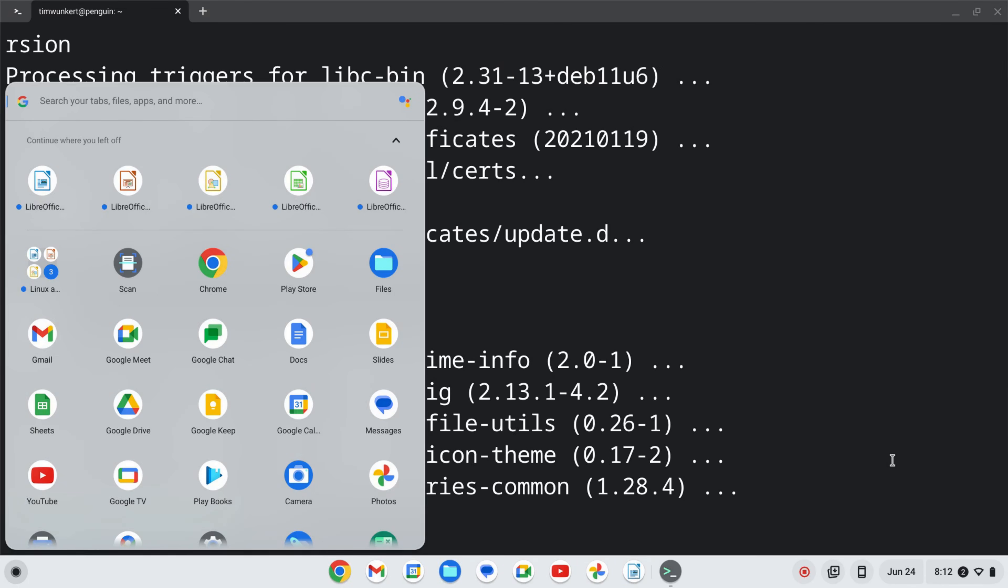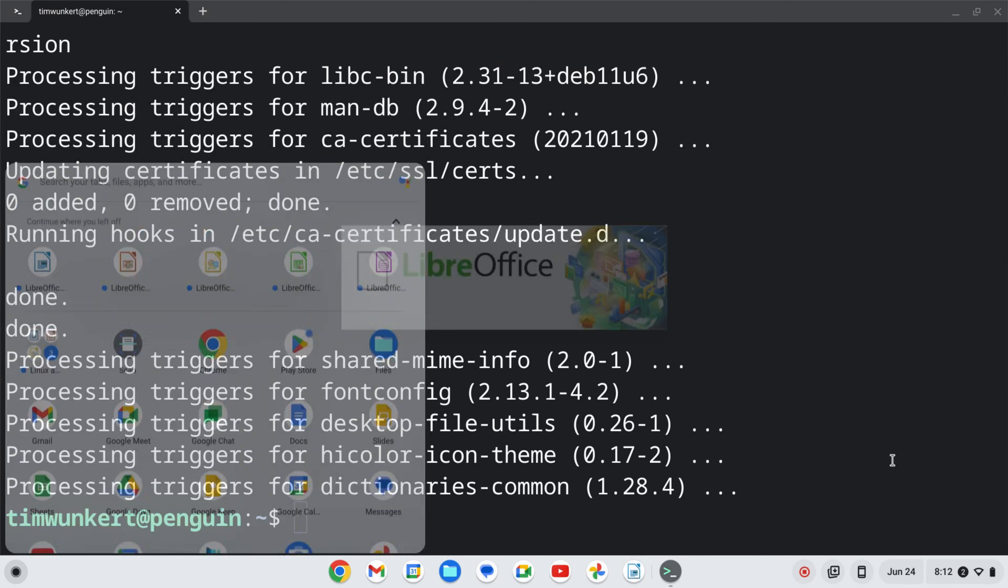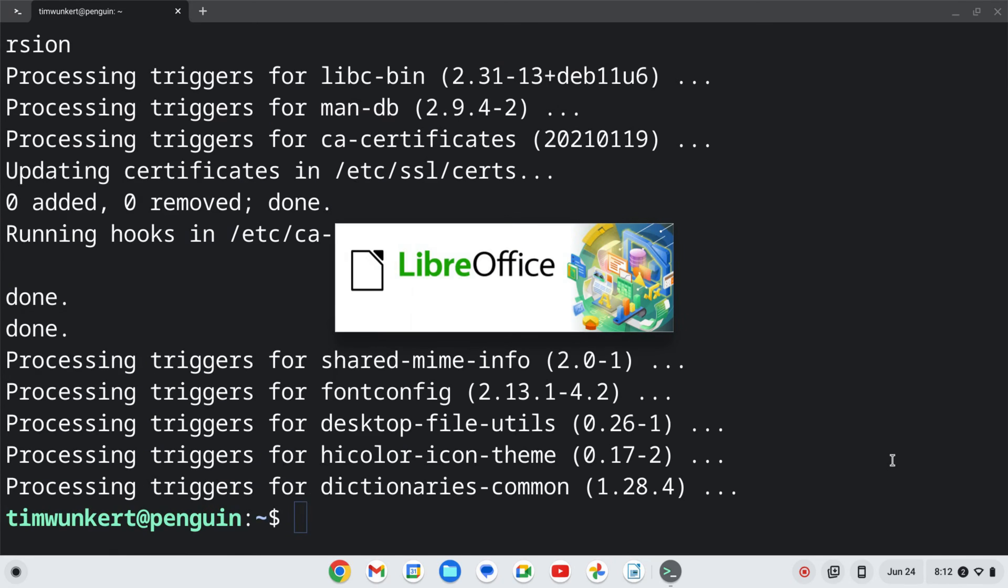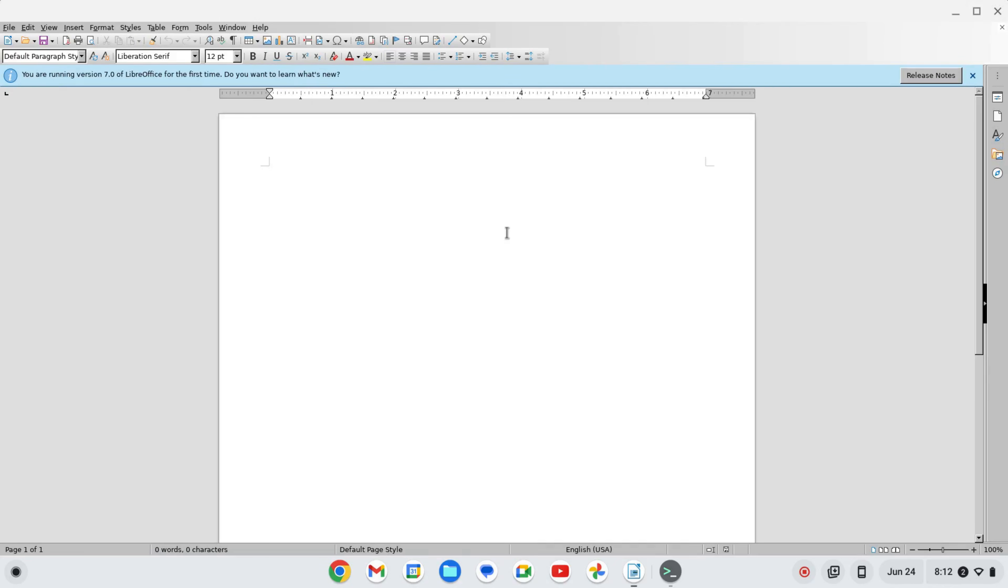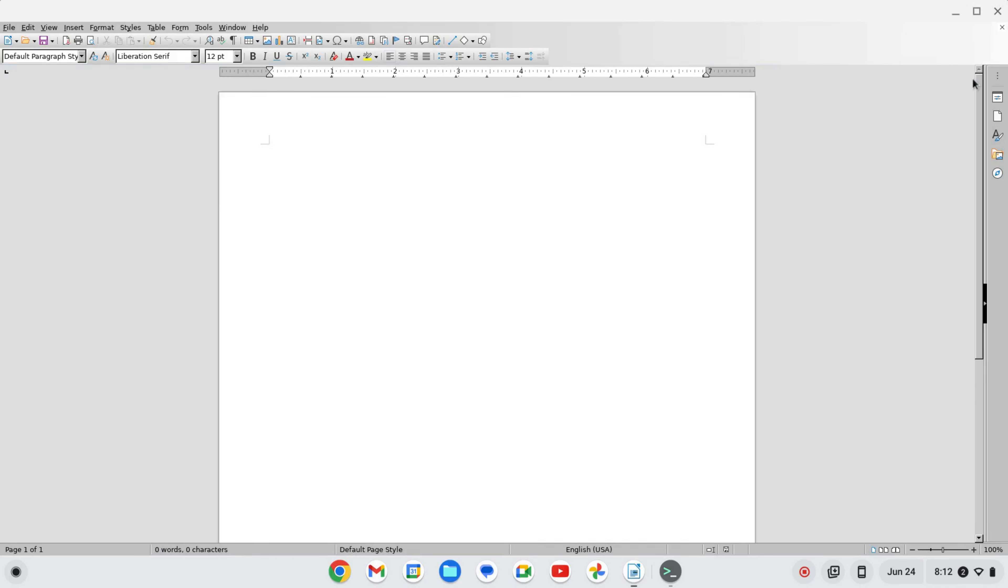Now I'm going to open LibreOffice writer here just to demonstrate and here we go we've got our document and you can begin working on your document in LibreOffice on your Chromebook. Pretty sweet. If you like this video, like and subscribe.